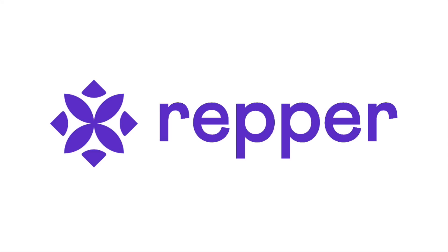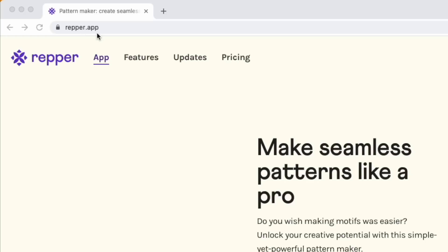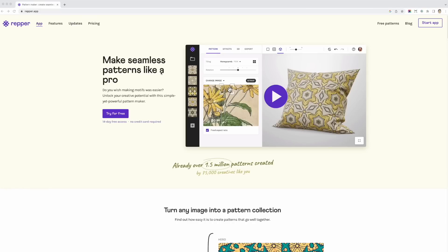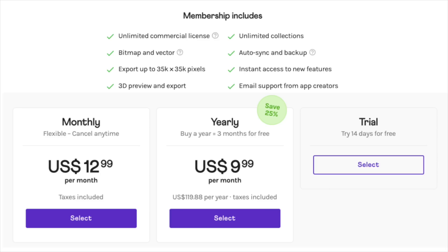The next app I want to show you is called Ripper — Ripper.app. It basically makes a pattern out of anything, which is amazing. I'm going to do a video about it in the future. The pricing is just monthly or yearly to save money: $12.99 a month or $9.99 a month if you go yearly, and it includes all the features. You can try it for 14 days to see if it works for you. Lots of things in print on demand have patterns, so this would be a really good resource.